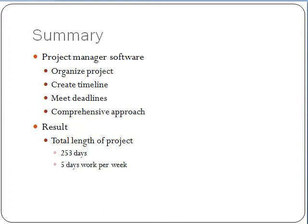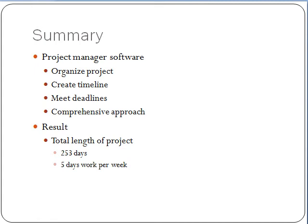Therefore, in summary, the project manager software is used for implementing projects as it serves a purpose to organize the project, help create a timeline, and meet deadlines. It serves as a comprehensive approach when it comes to implementing projects. For this particular project, the total length time of the project is 253 days in implementing the seven high levels that were presented above.